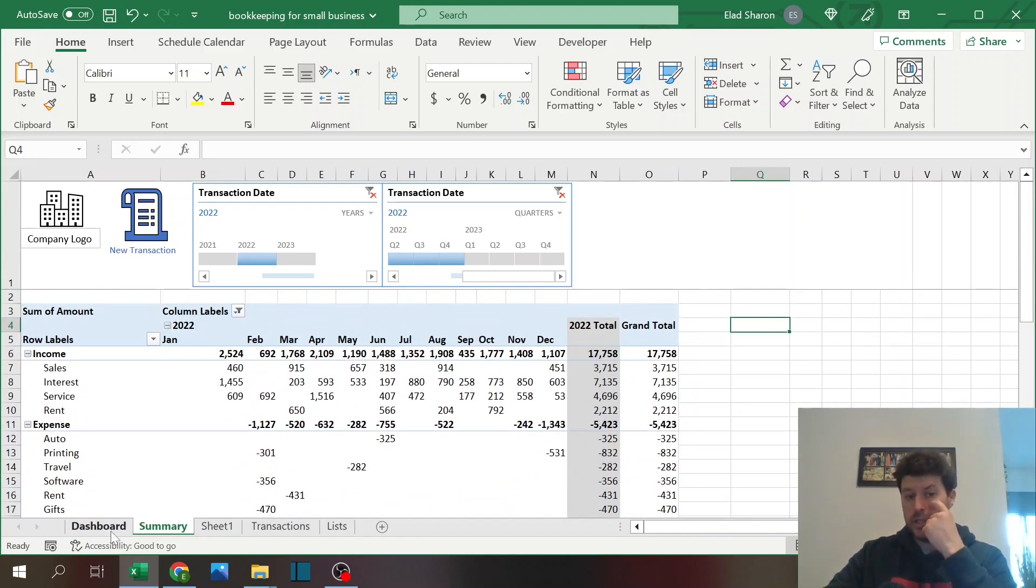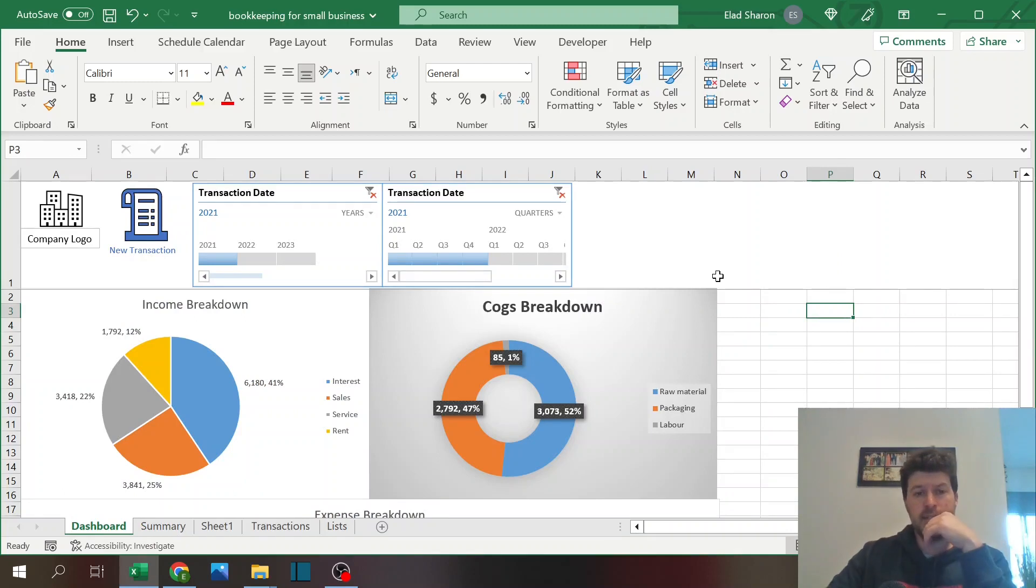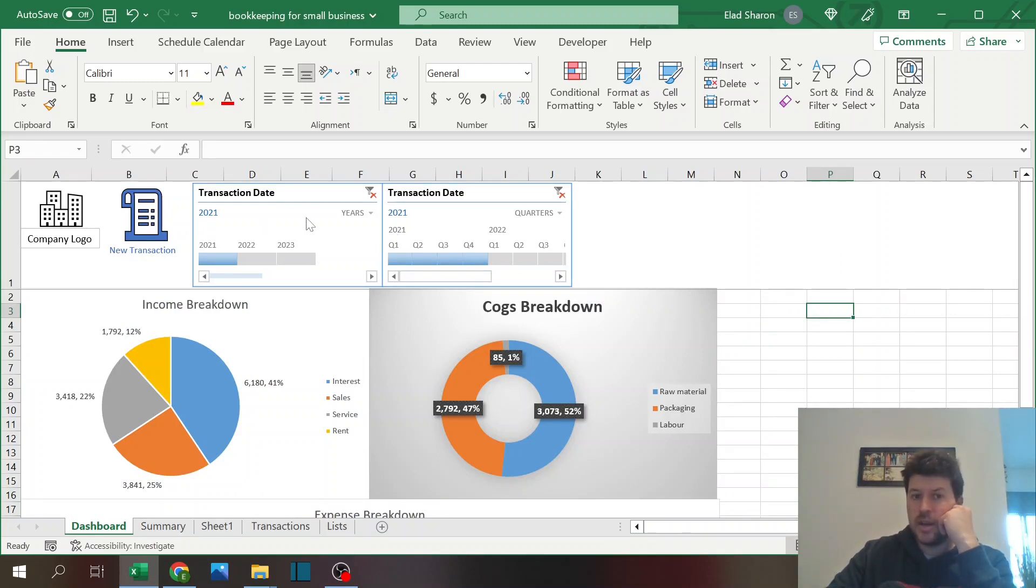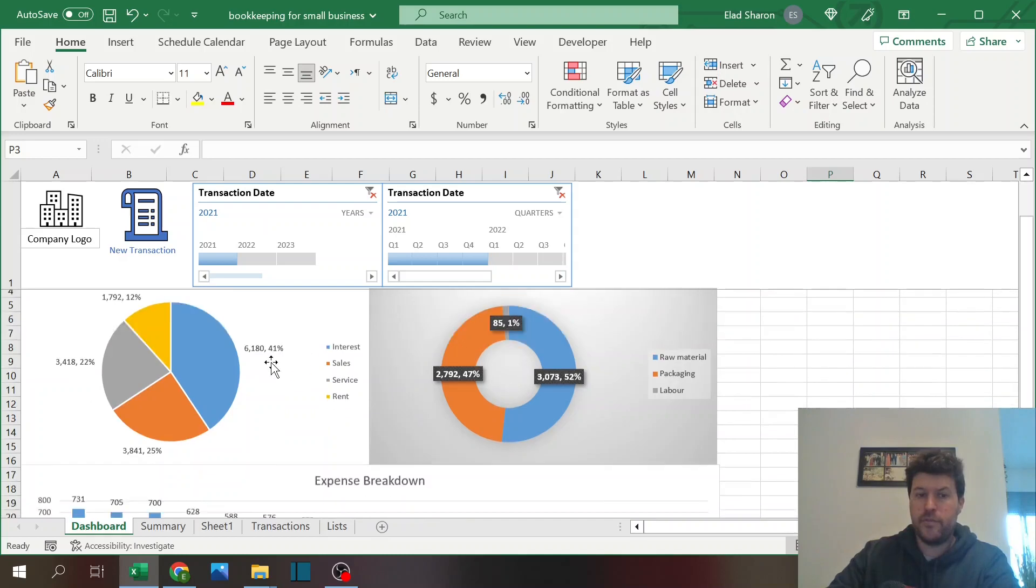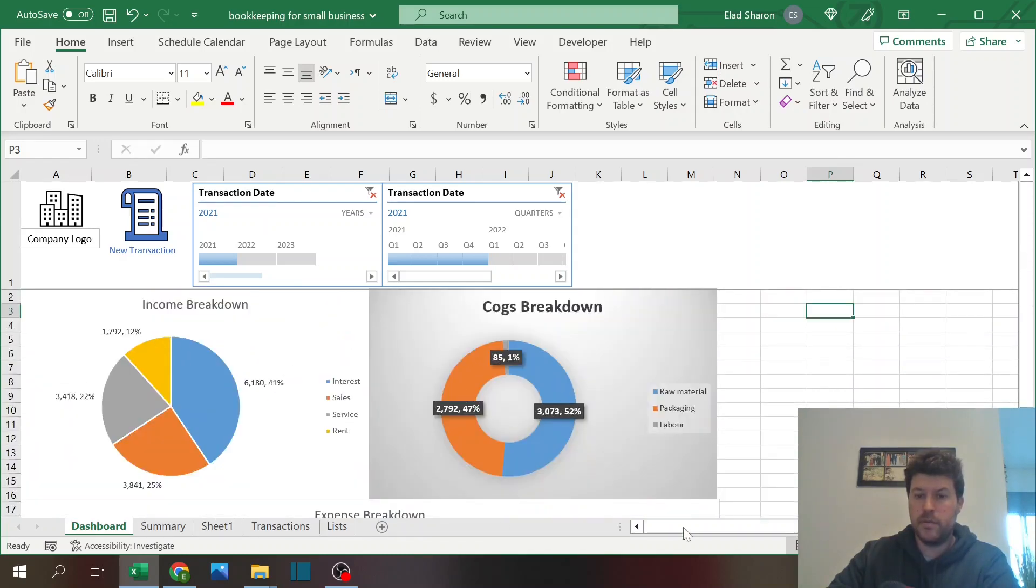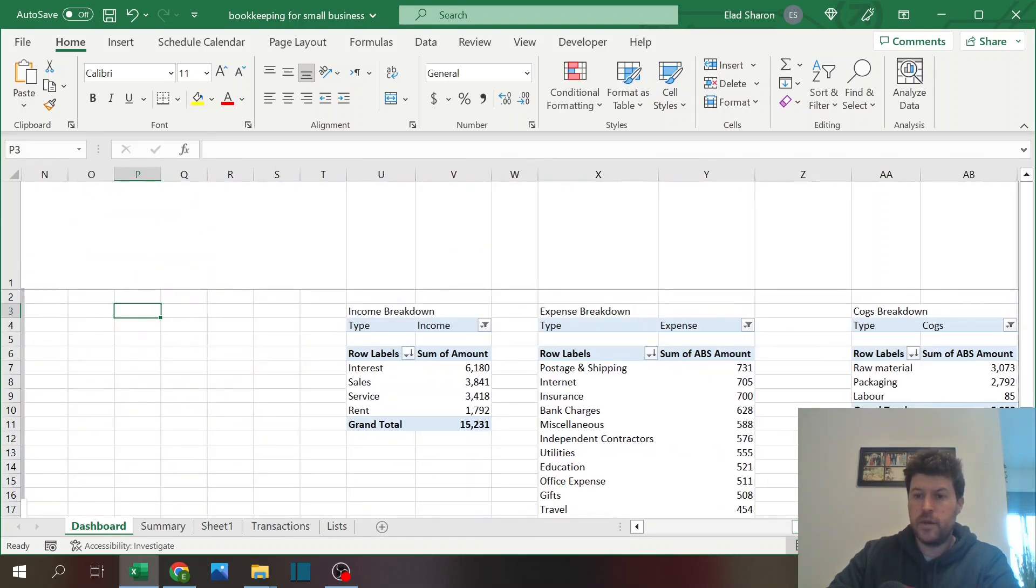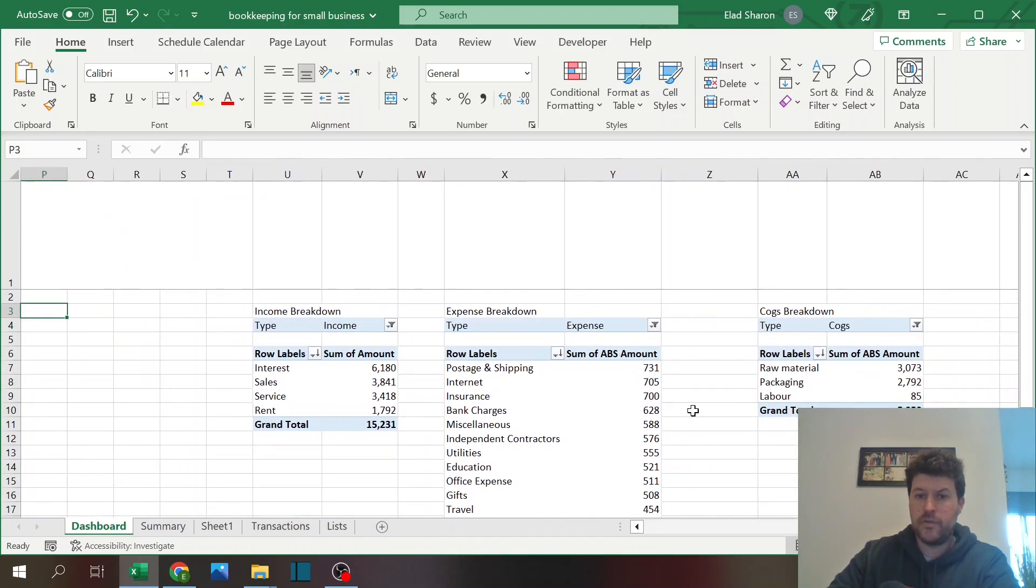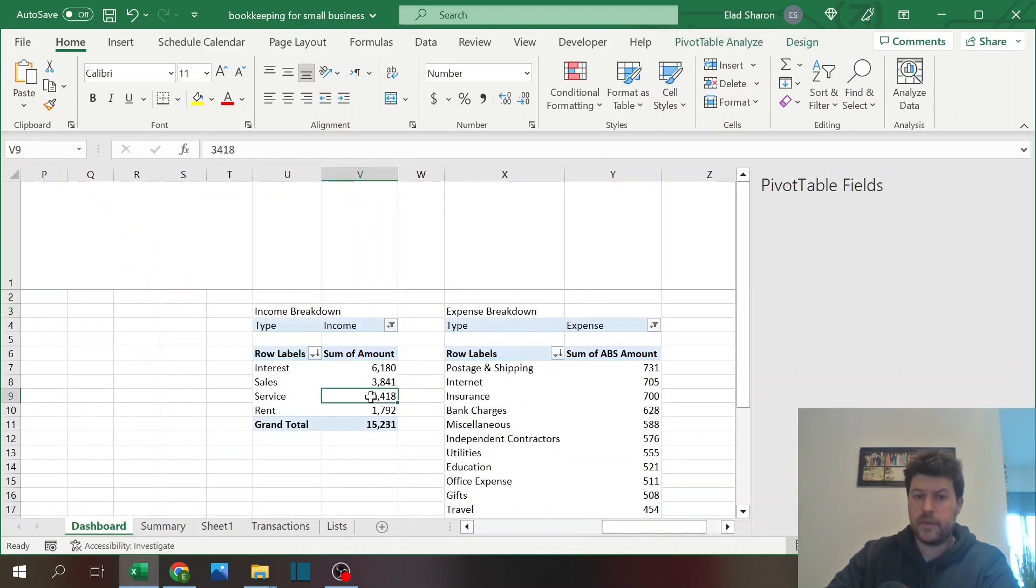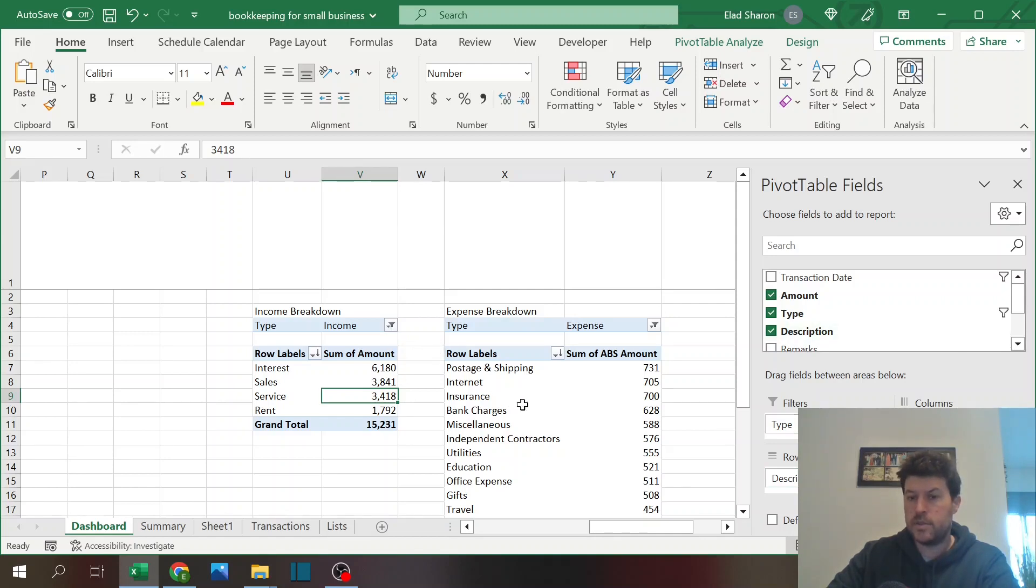The last sheet here is a dashboard, again just an example of what you can do very easily. Again you have the two slicers. Now you have basically three charts that I built. The charts are coming from here, so I have three simple pivot tables.